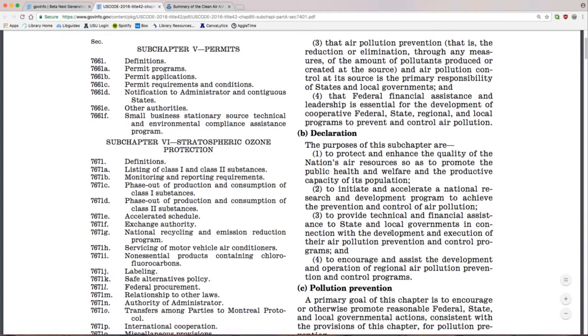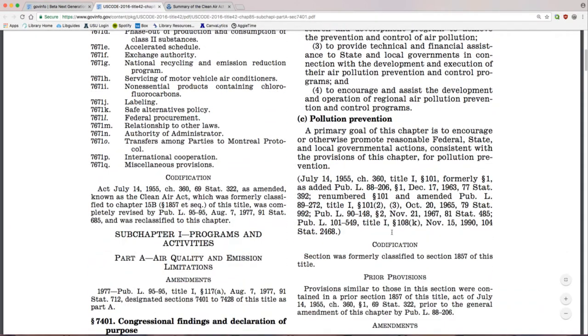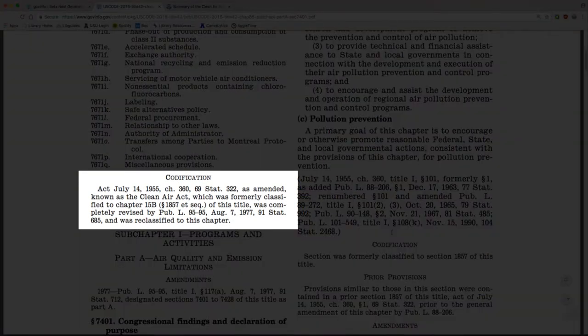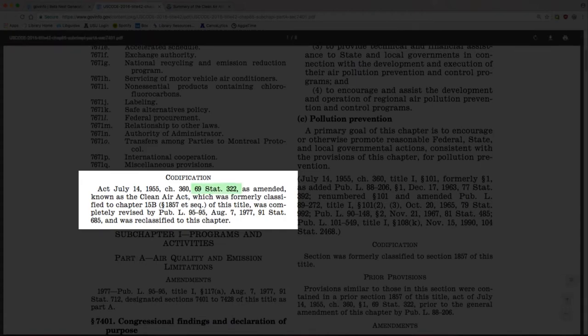For example, it lists the origin of the law under Codification. Using this citation, we can find the historic origins of the act.